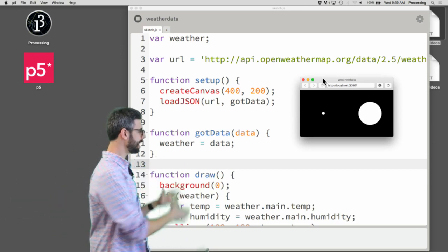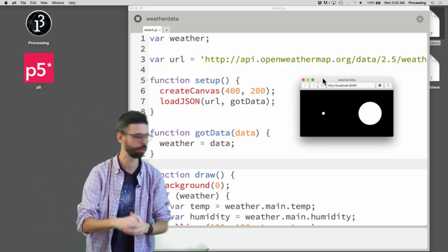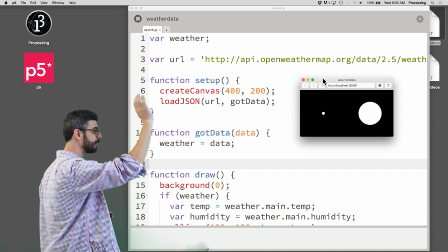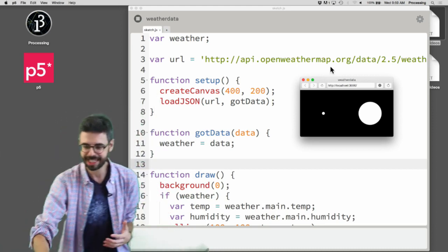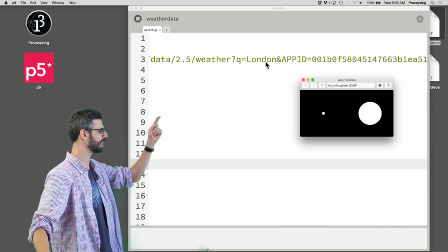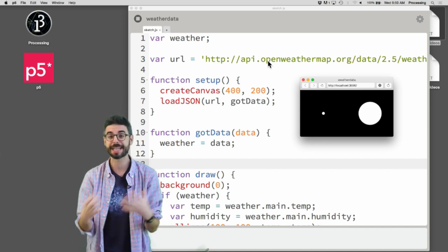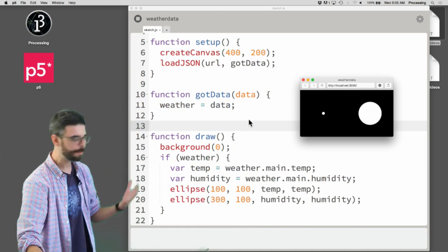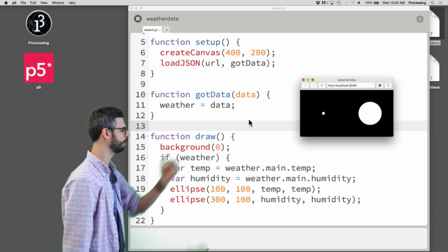This is an example I built in the previous video, which I'll link to below. It's querying an API called Open Weather Map, sending a city — London — and getting back data about London: the current temperature and the current humidity. I'm pulling that data into two variables and drawing two circles on the screen.